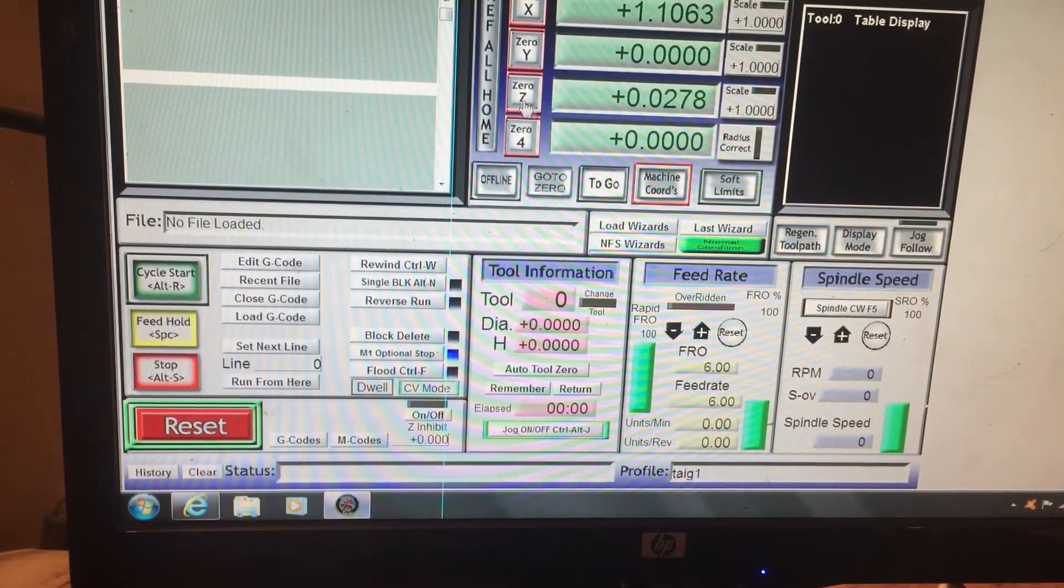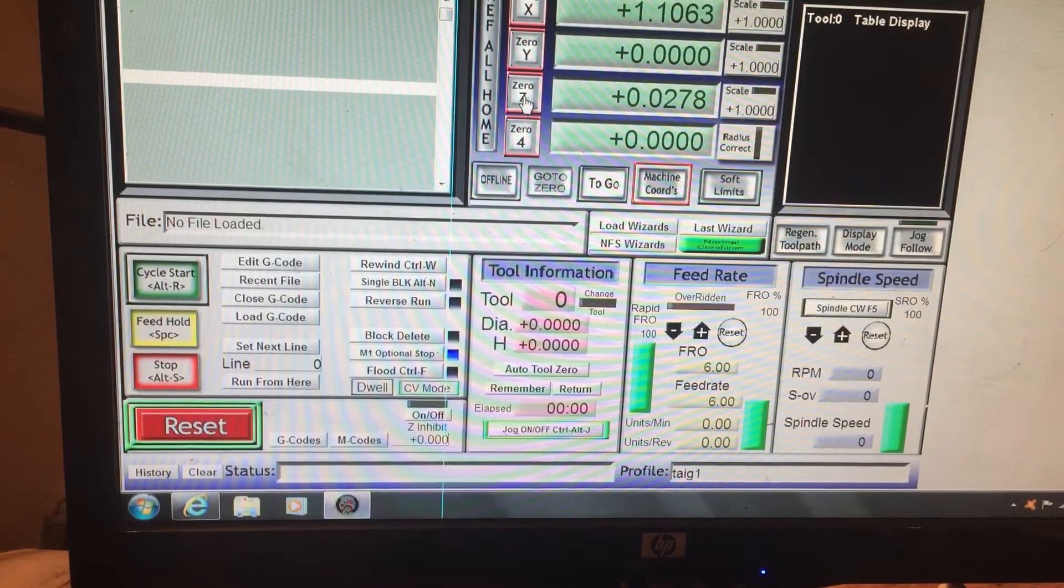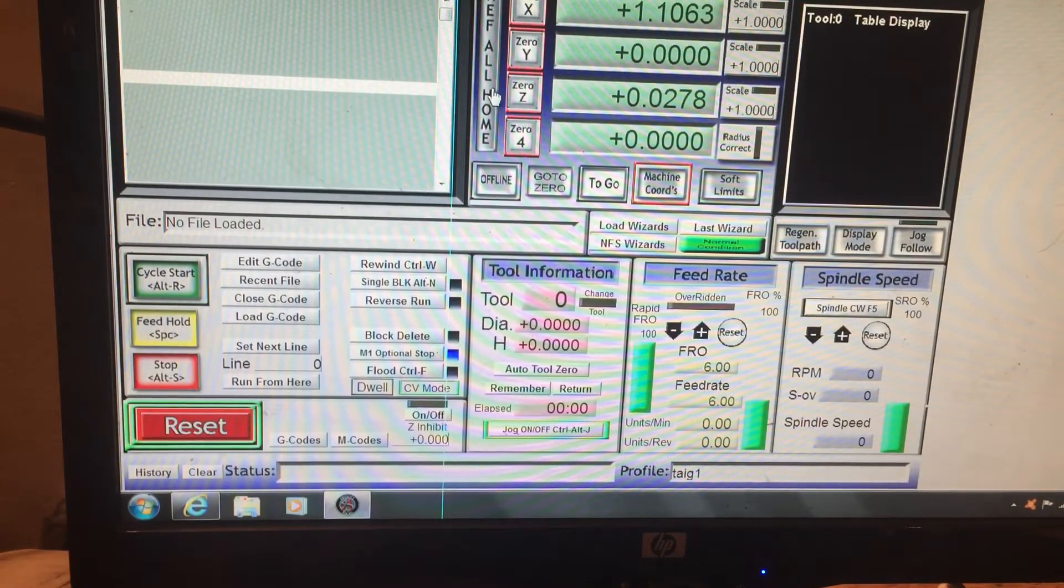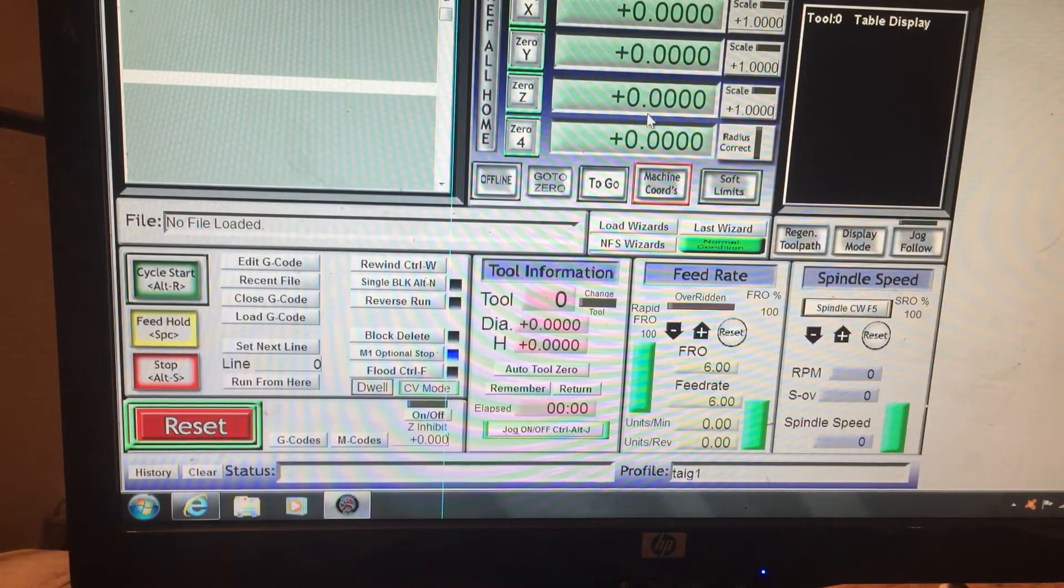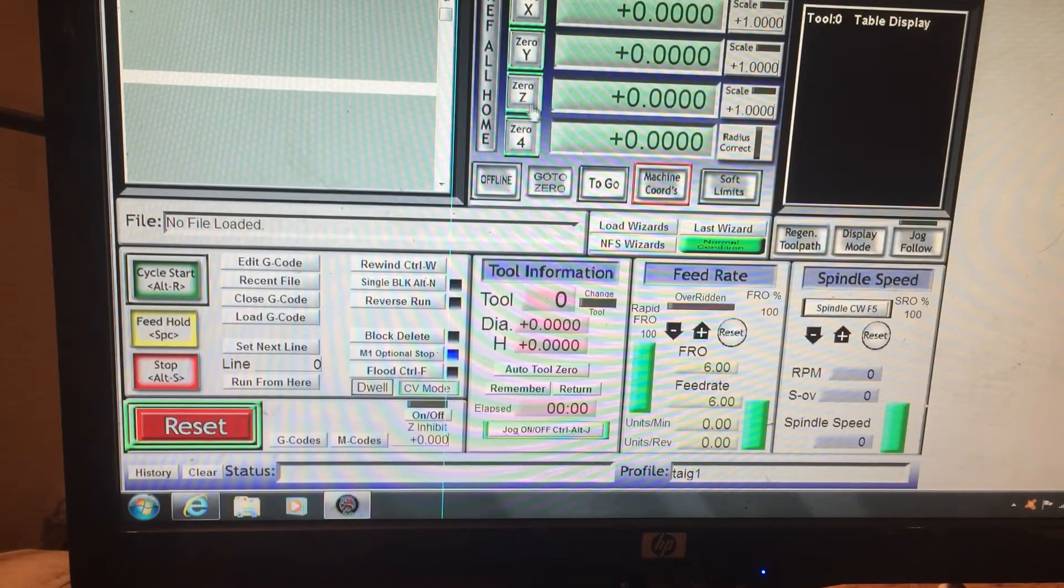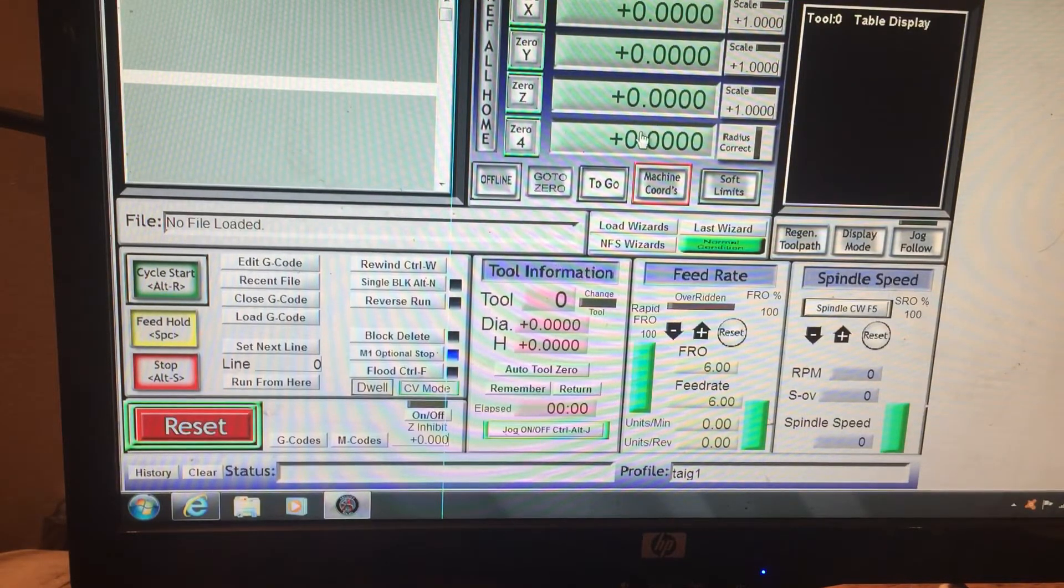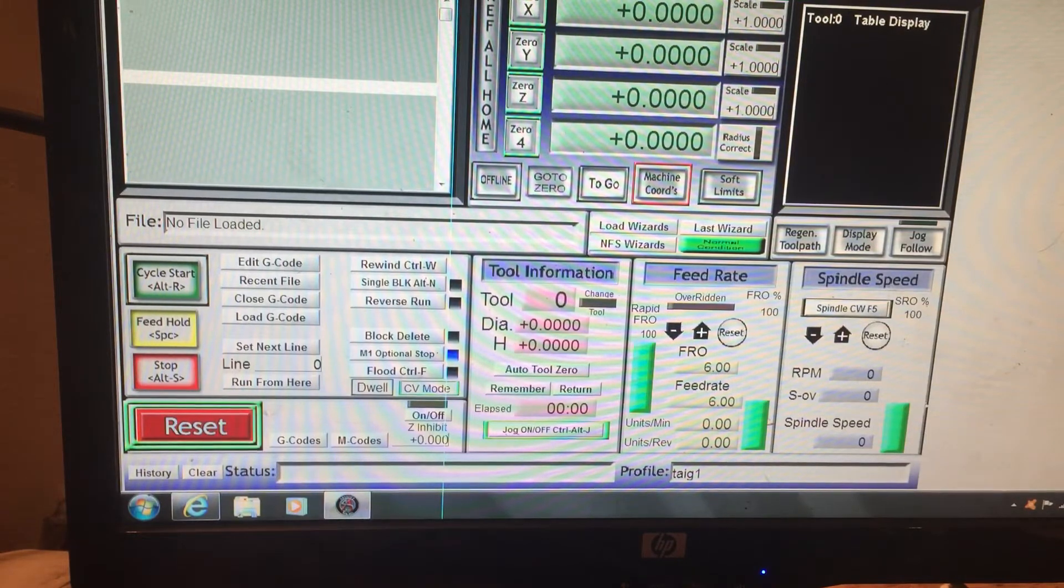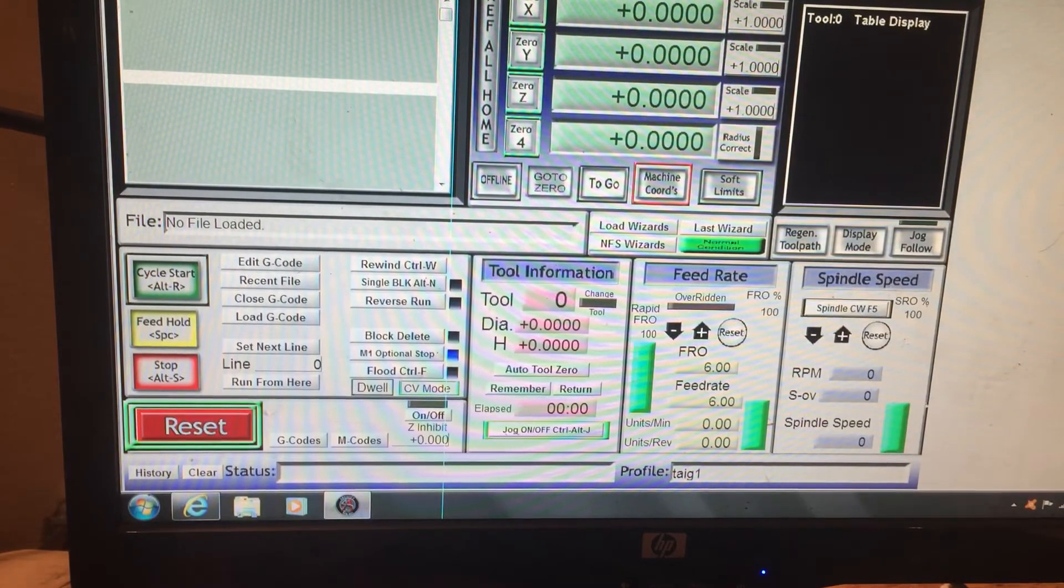Now that we know where we want to be, we can go ahead and zero that axis. I want to Reference All Home, and so now we're zeroed out in Z. Now I can go to, and I'm also going to do it in X right now.